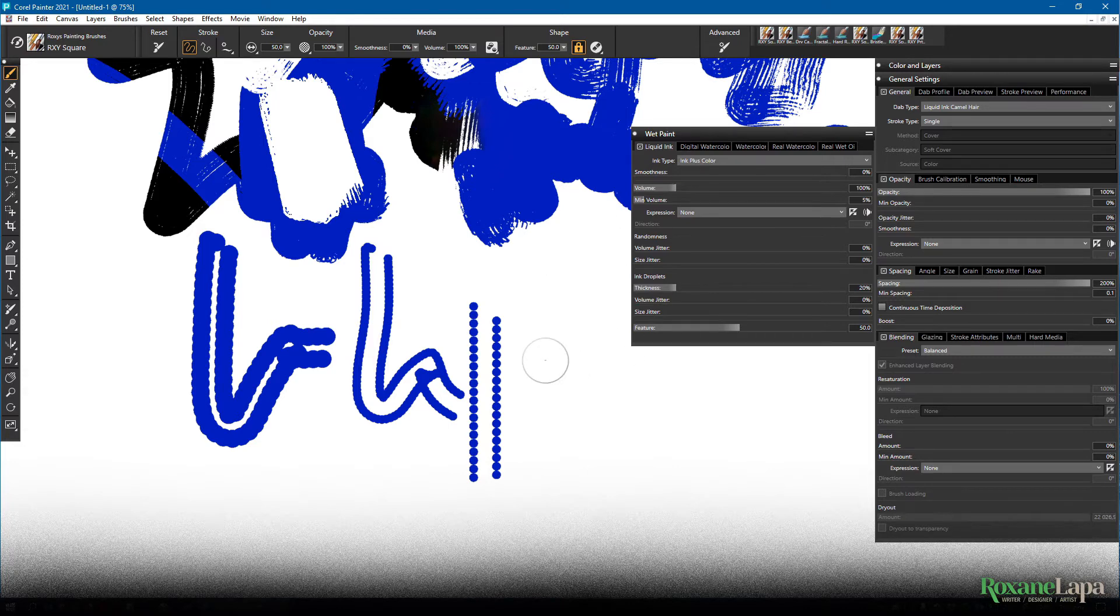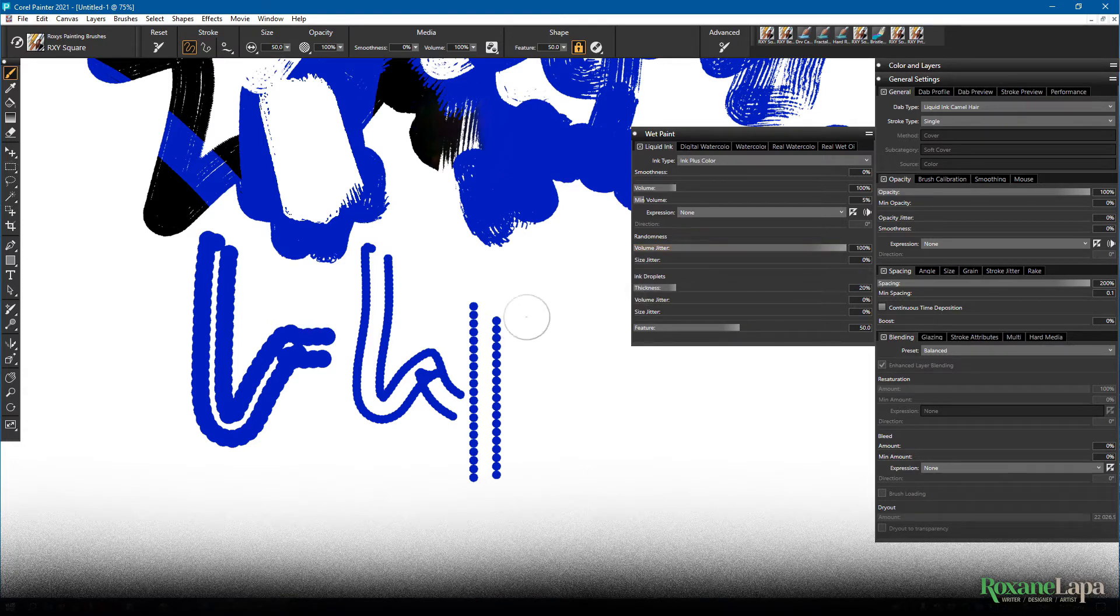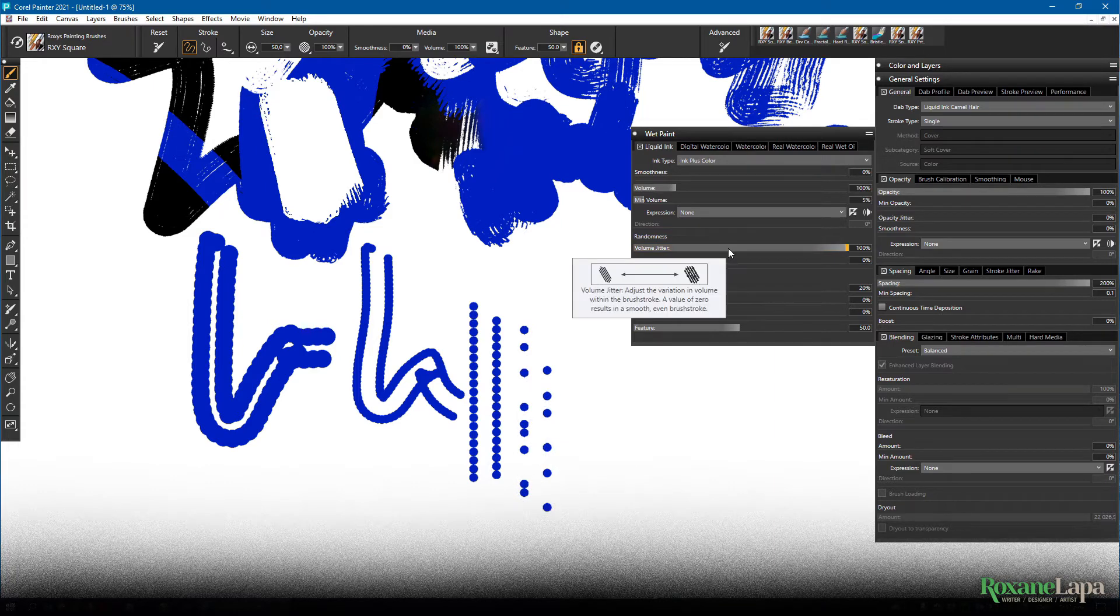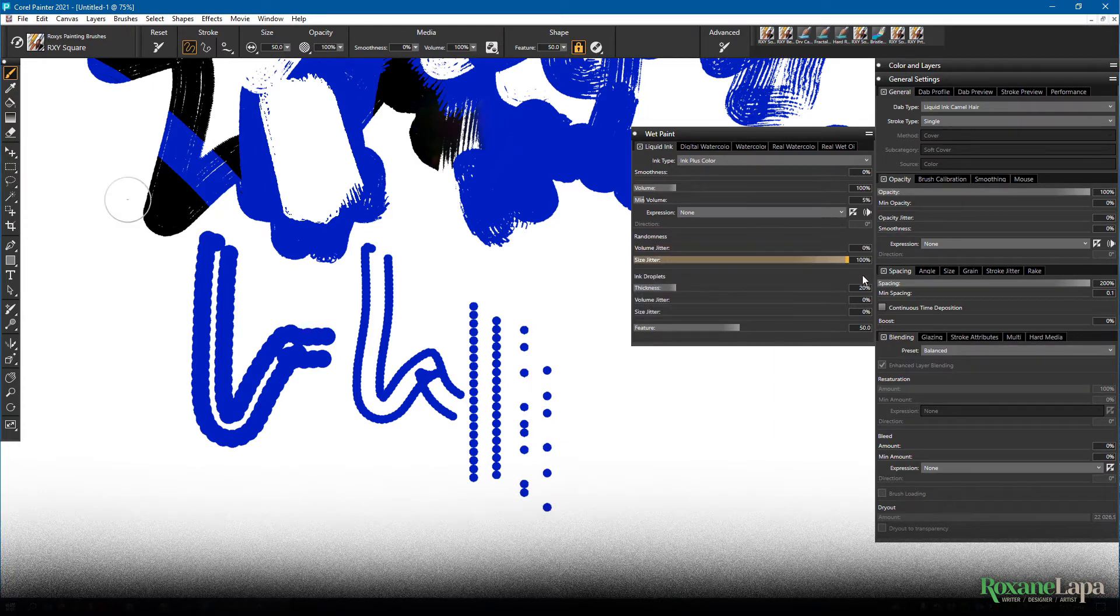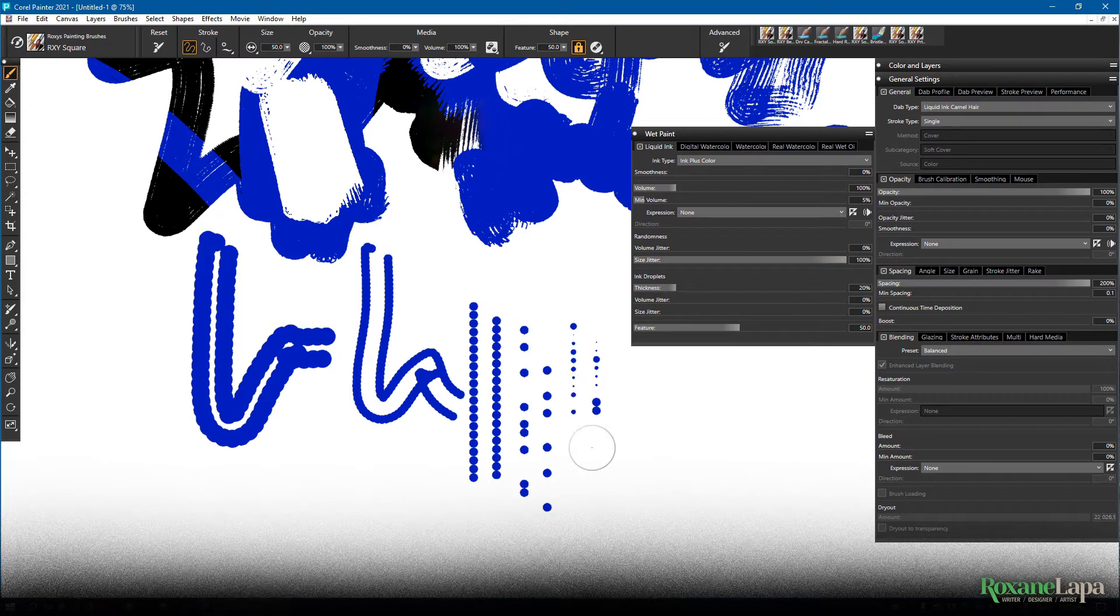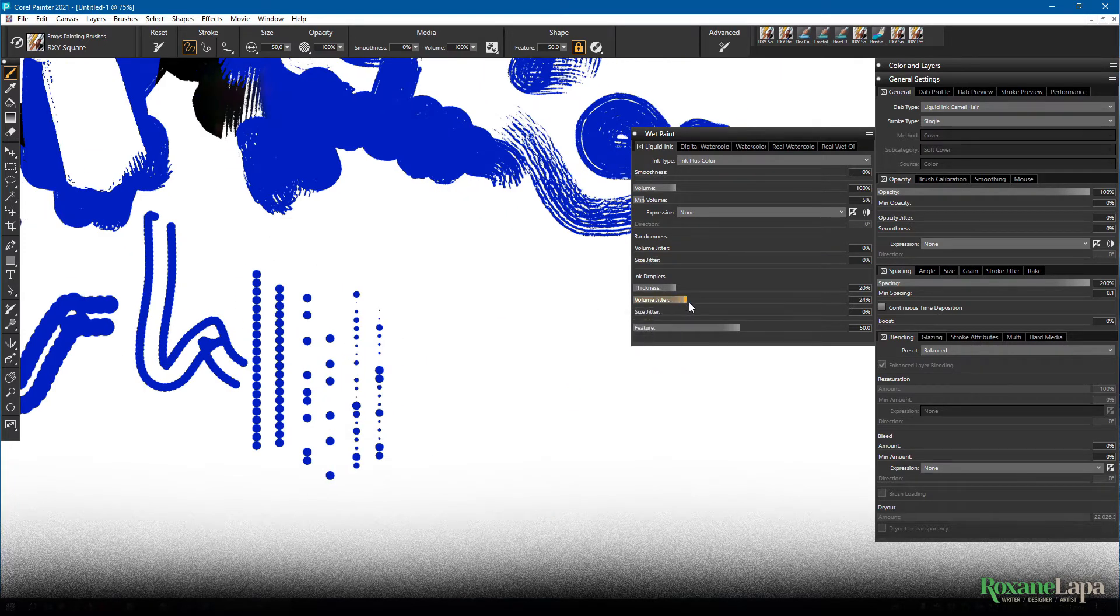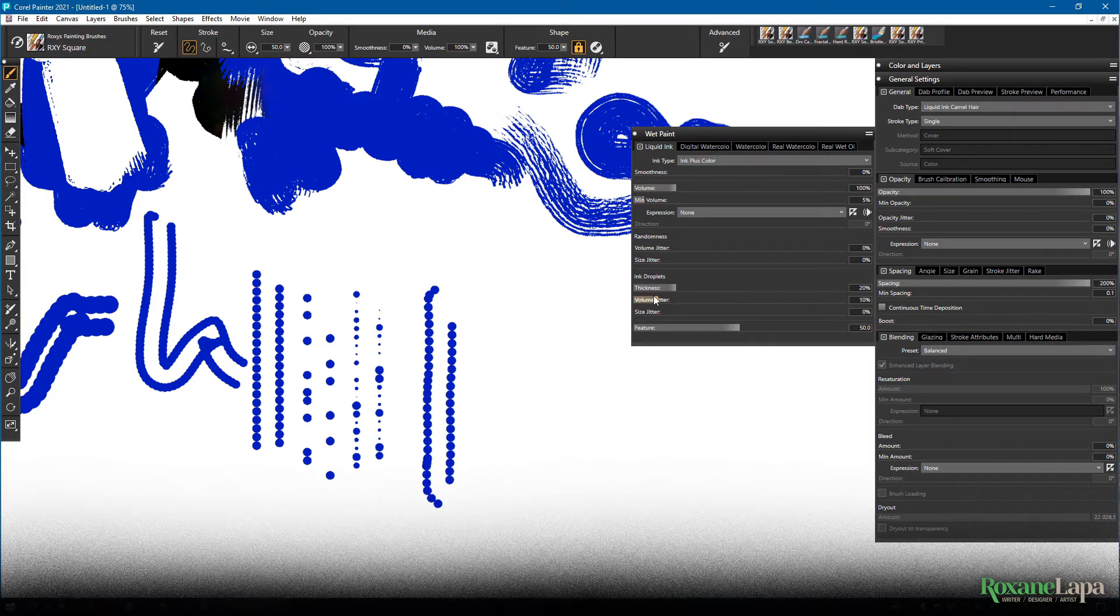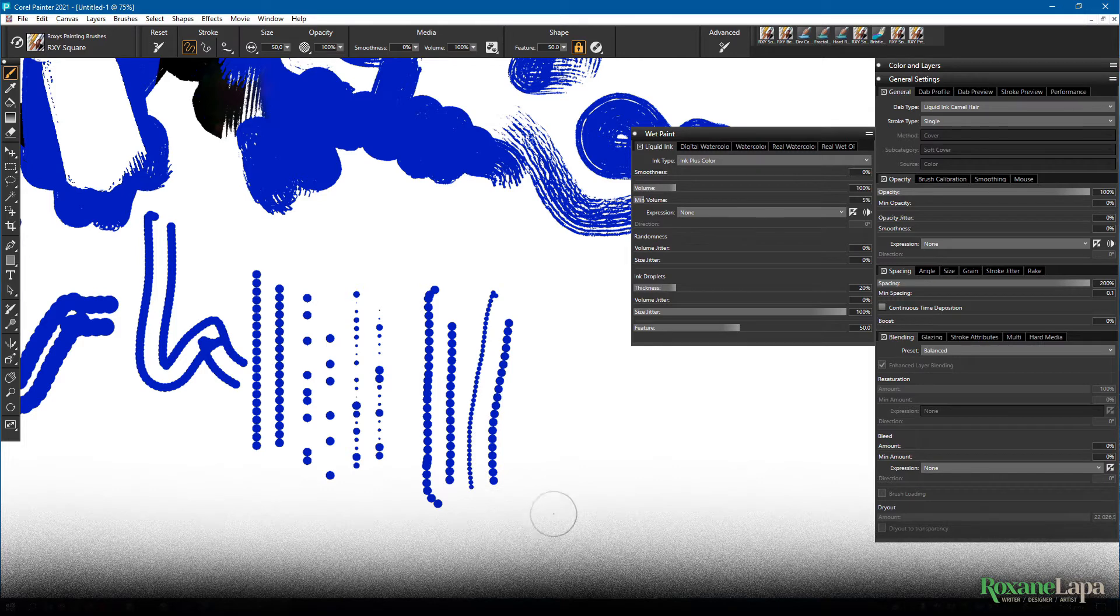So there it is without any jitter. If I add some volume jitter, you'll see those dots get kind of spaced out. If we add some size jitter, you can see that the dot size becomes irregular. If I increase the volume jitter under ink droplets, you'll see we start getting some overlapping of blobs. And if we change the size jitter under ink droplets, the actual bristles start to jitter in size.